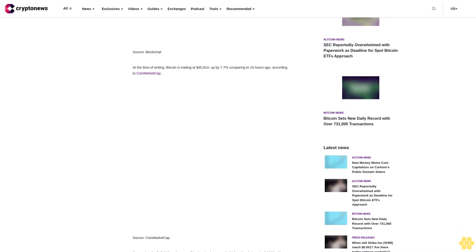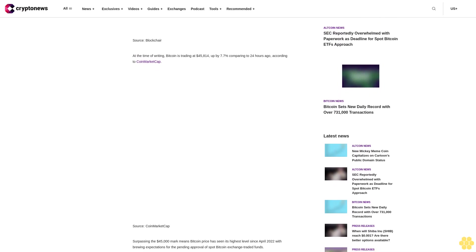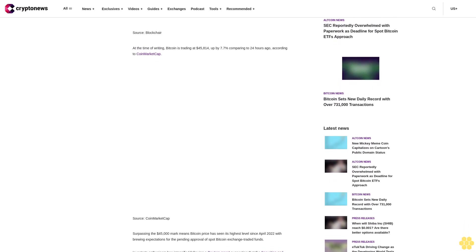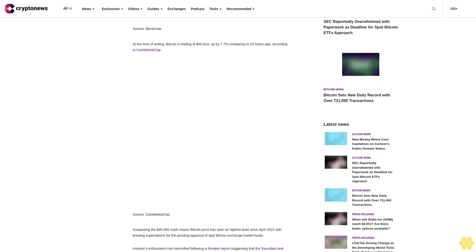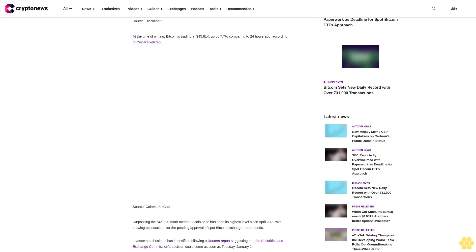In addition to the record-breaking transaction count, the 24-hour trading volume has also surged by 85%, almost reaching the $30 billion mark.